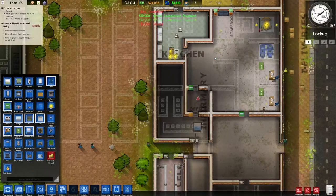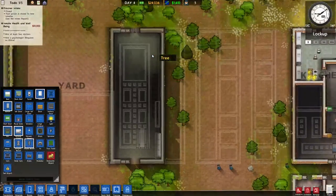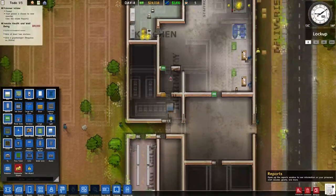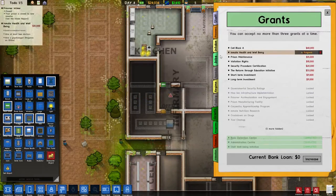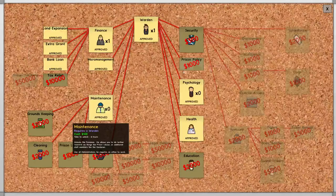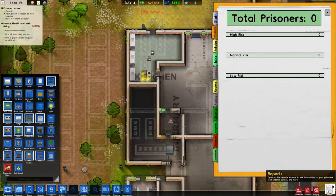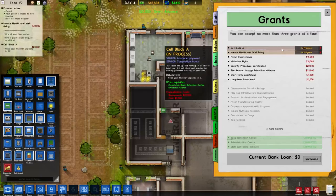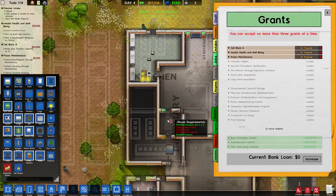We're going to hire two guards and get our completion bonus. You can see here that we're slightly over budget because we don't have any cells. Now will be the time for us to begin thinking about bringing in our inmates. We haven't done research in a while — security is a good thing for us to do. Because we have grants left over, I'm going to leave this for the next episode. We're going to have two things: Cell Block A and Prison Maintenance. Both of those will give us enough money to consider moving forward.